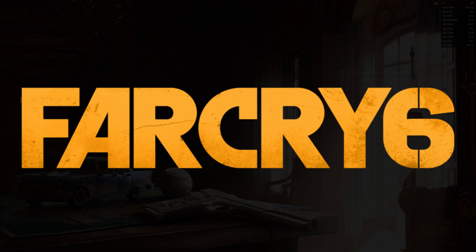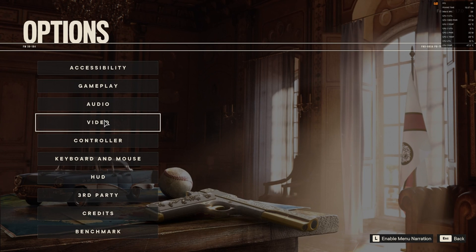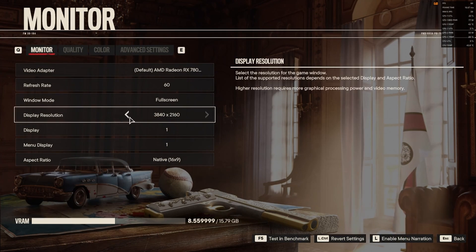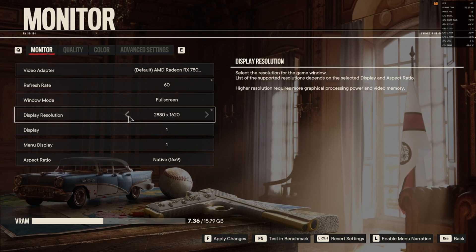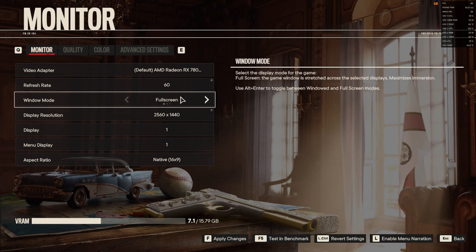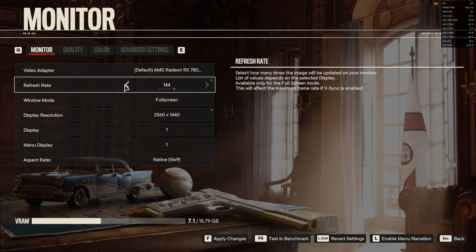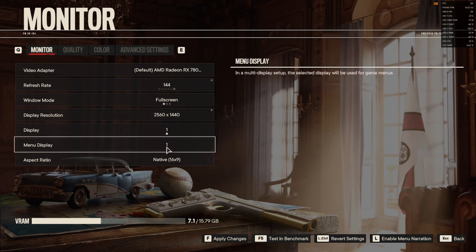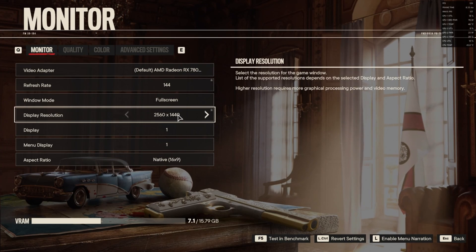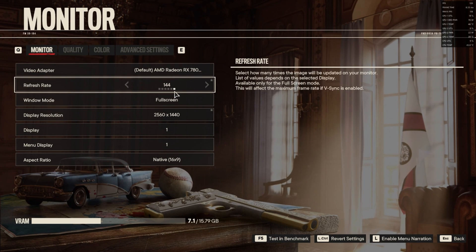If we go into options, we want to change our resolution down to 1440p, keeping everything else the same. The refresh rate can go up and down depending on your monitor, but obviously you want it at the highest refresh rate. Then we apply the changes. Now we can see we're in 1440p full screen at 144Hz.